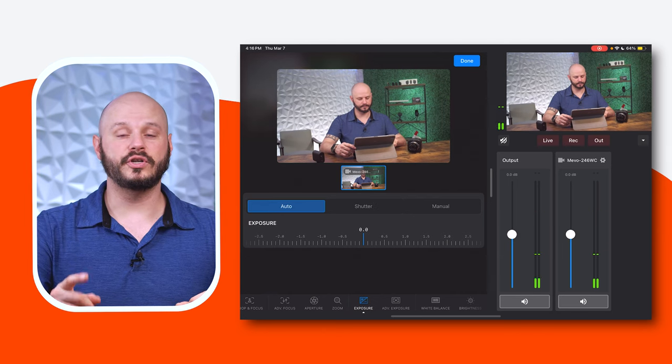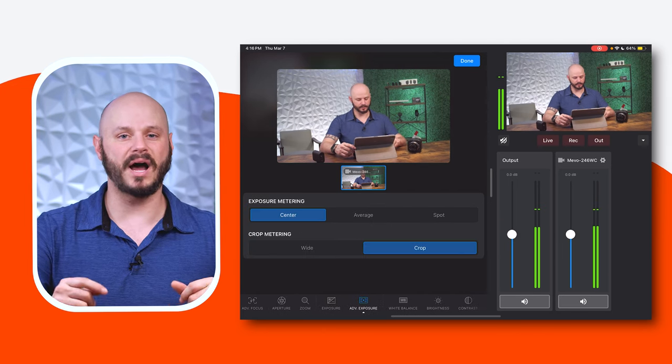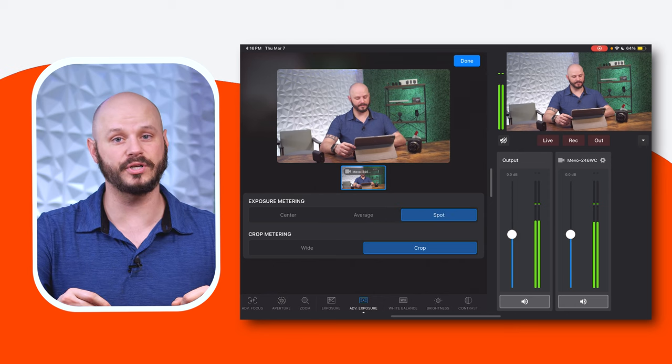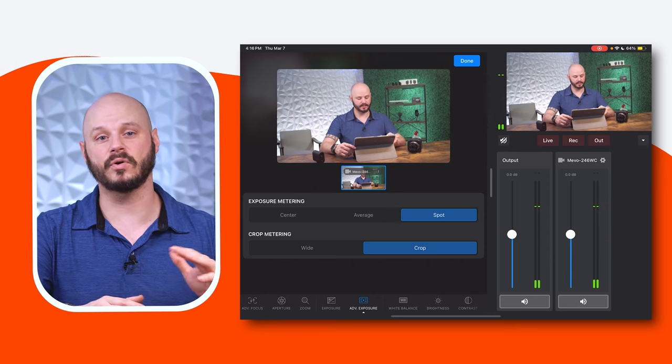For exposure metering, choose from center, average, or spot metering modes to determine how the camera measures exposure, ensuring accurate brightness levels across different shooting scenarios. This feature allows you to prioritize exposure settings based on a specific area of the frame, ensuring that your subject is well exposed even in challenging lighting conditions.